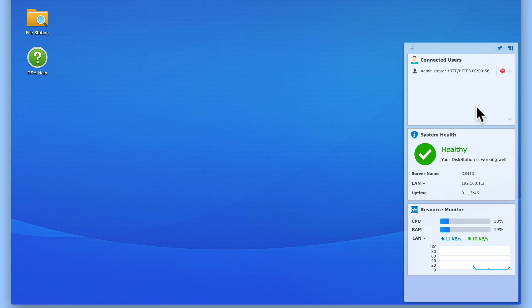However, eventually, we do see the user name for the person we just connected to one of our network shares.